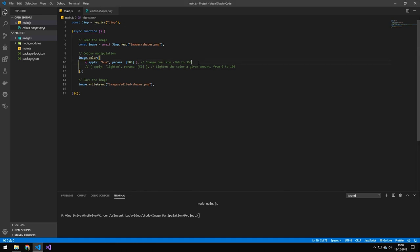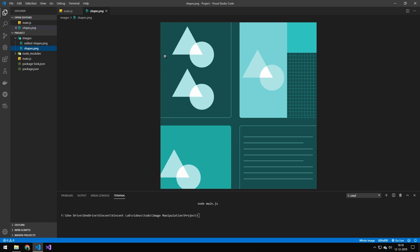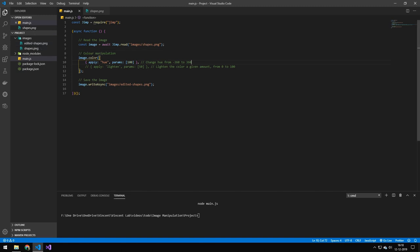So the first one we have here is Hue. If you haven't seen the last video, this is the image we are manipulating. And this is going to be the image that we have edited. But the first function we're going to be taking a look at here is the color function. So this is really powerful. It has probably 20 or so different options. I'm just going to be taking a look at two of them. But they're going to be structured the same way. So the first one we're going to take a look at here is the Hue.